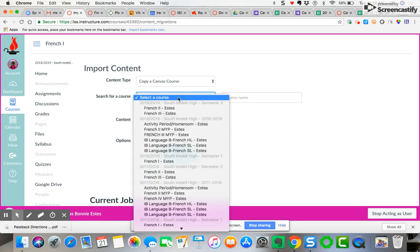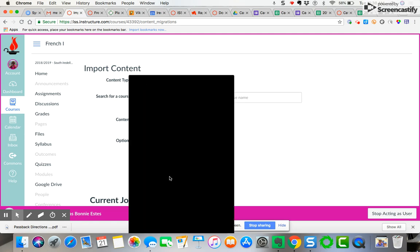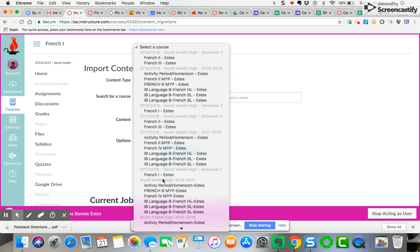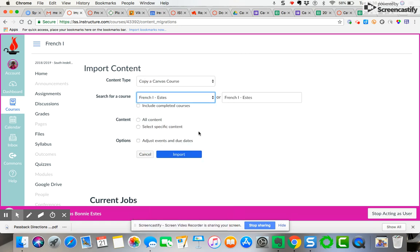Then it's going to ask you to select the course. You can come down here to - let's see, here it is - French one 2017. You can see they're divided by term, so I'm going to choose that course.